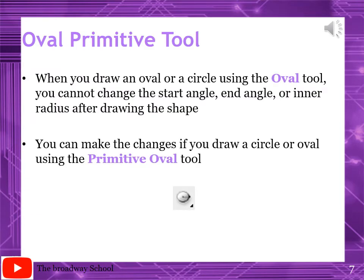Page number 138: Oval Primitive Tool. You can see the icon on the screen and in the book. When you draw an oval or circle using the oval tool, you cannot change the start angle, end angle, or inner radius after drawing the shape. This is the same issue with the rectangle tool and oval tool. But this can be done if you use the primitive oval tool or primitive rectangle tool, as we did previously.